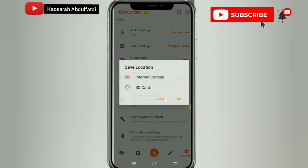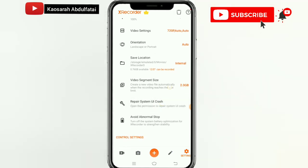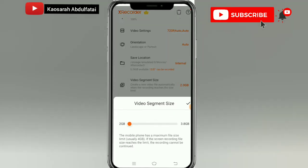These are the other settings I have. I save to my internal storage, sometimes on my SD card, but currently it is on my internal storage. Also the segment size of the video — I have it at 2GB; yours can be above that depending on your phone.